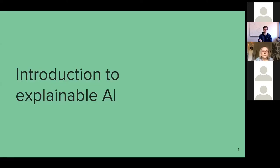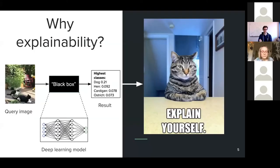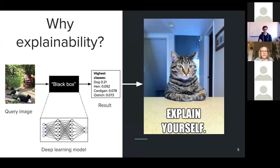Let's jump into the topic: introduction to explainable AI. Why do we need explainability? Let's assume you have trained an image classifier and you want to test it. You give the model an image and the model outputs predictions. The problem is that deep learning models are nowadays very complex, so it's very difficult to understand what happened inside the model before it made the predictions. That's why humans consider them a kind of black box, and it's very difficult to see why the outcome was what it was.